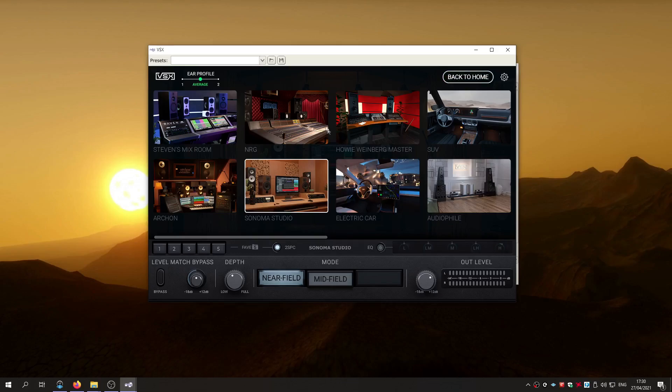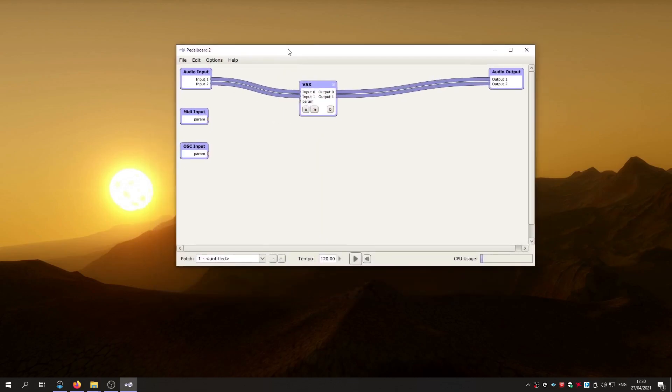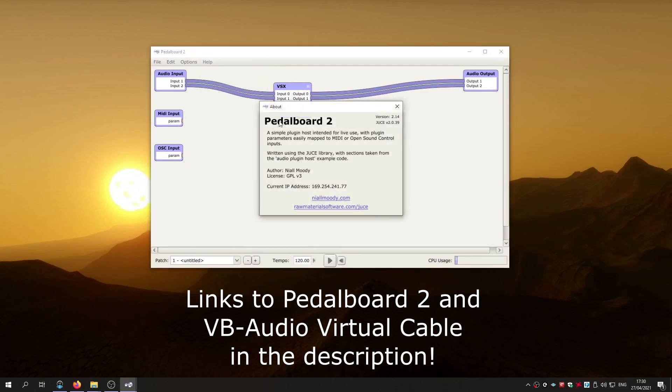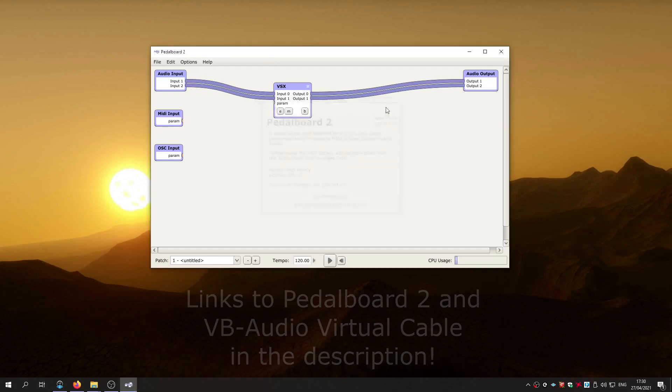So I've found a program and it's called Pedalboard 2 by a guy called Niall Moody. I'll leave a link in the description to this and I'll try to walk you through as best I can what to do to get this working properly. So first thing you need is the Pedalboard 2 app.